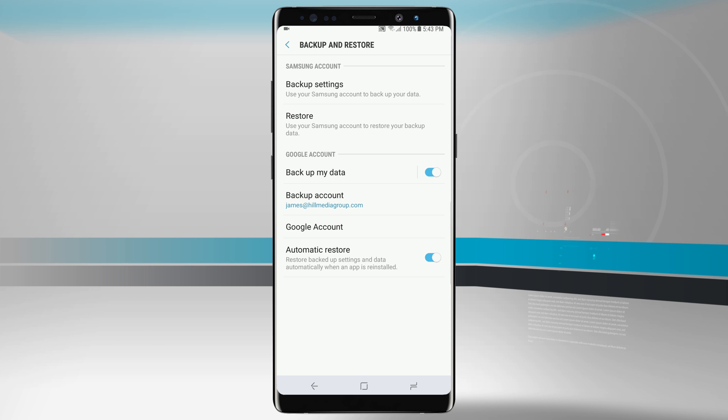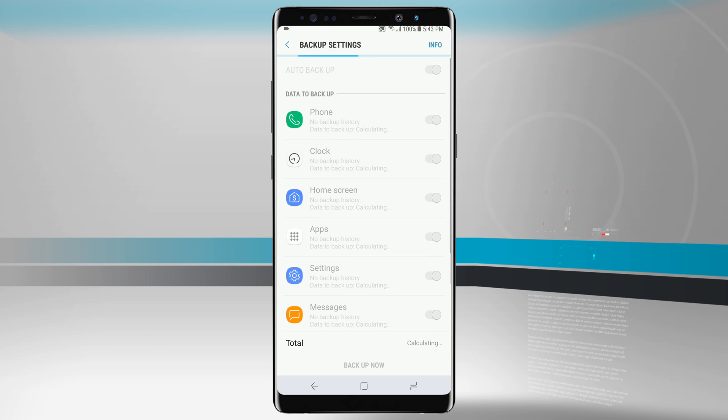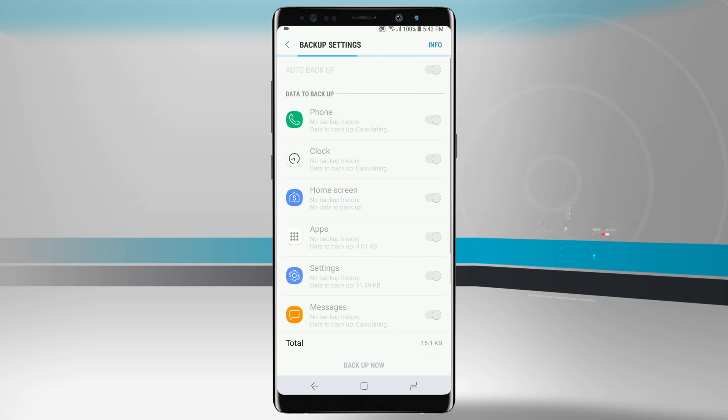Now by default you're going to be backing up to a Samsung account and also to your Google account. Now with the Samsung one, if we tap on backup settings, we get 15 gigabytes of free Samsung storage and we can have it backup certain things on our device.